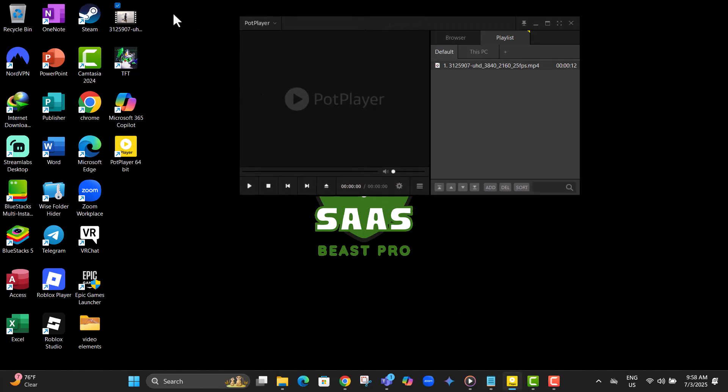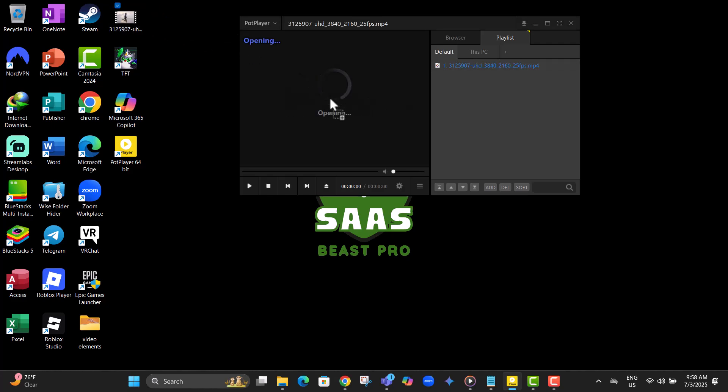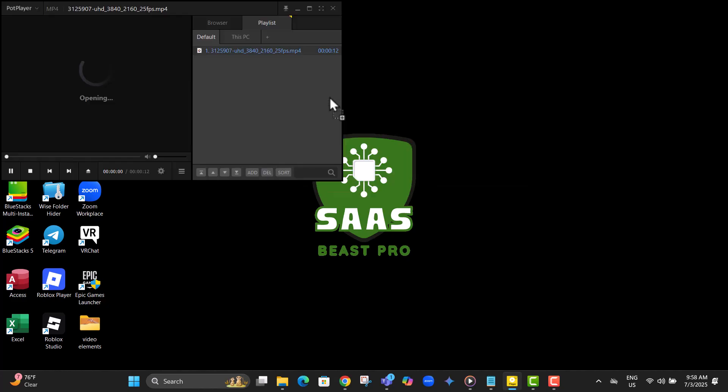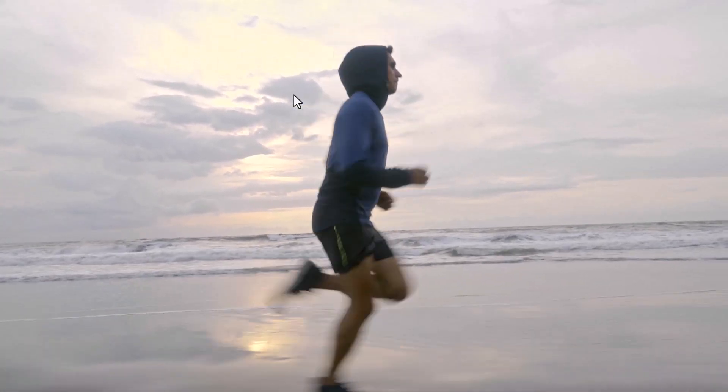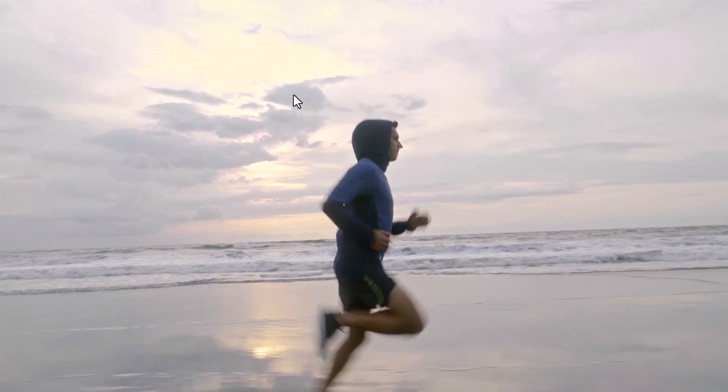Step nine, drag a video file and drop it into PotPlayer. Your video should now automatically open in full screen, just as we set up.